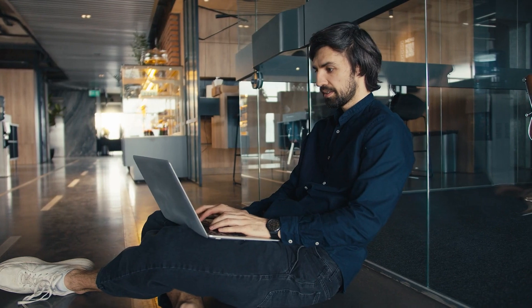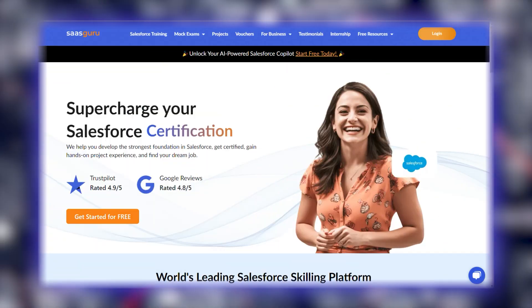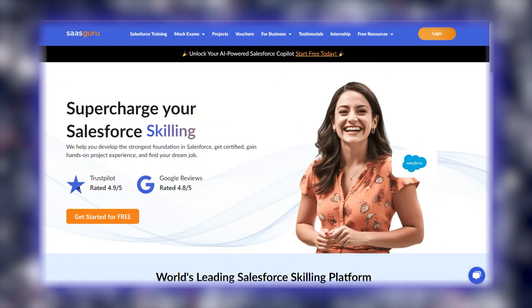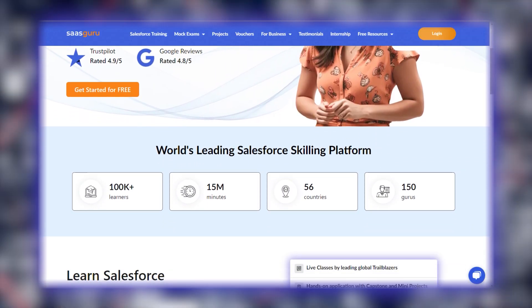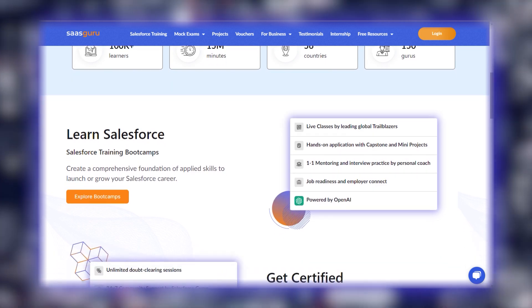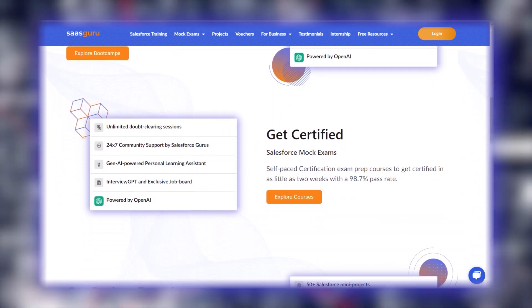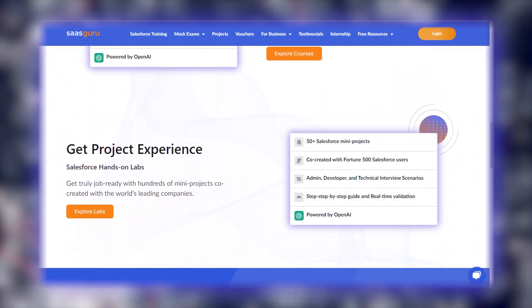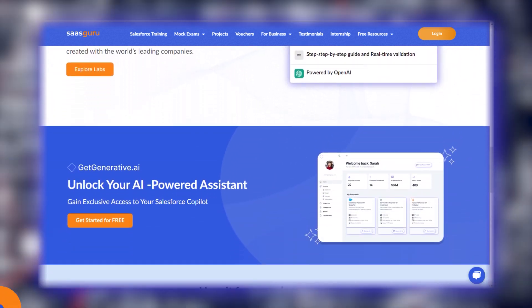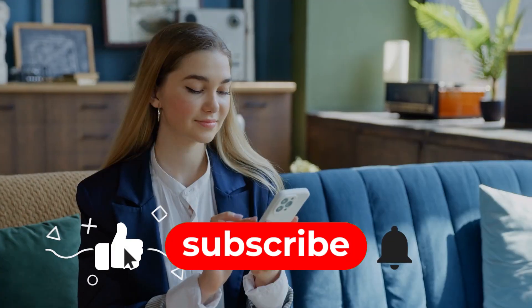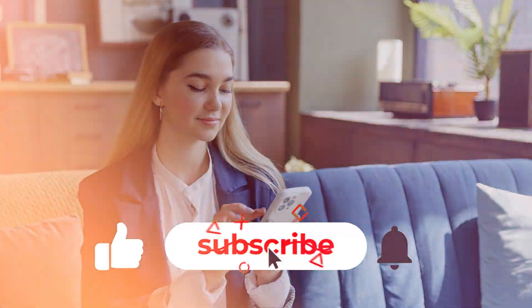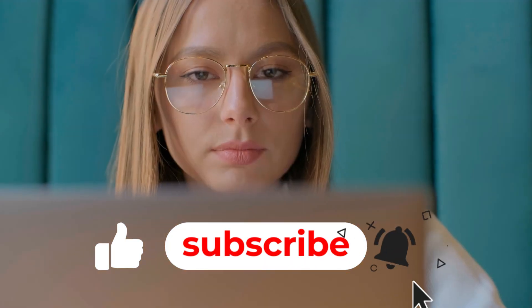If you're ready to elevate your development game, sign up with Saskaroo for 30-plus Salesforce certification courses, 50-plus mock exams, and hands-on labs to stay ahead in the industry. Like, subscribe, and share for more updates, and let us know in the comments what excites you most. Thanks for watching. See you next time.